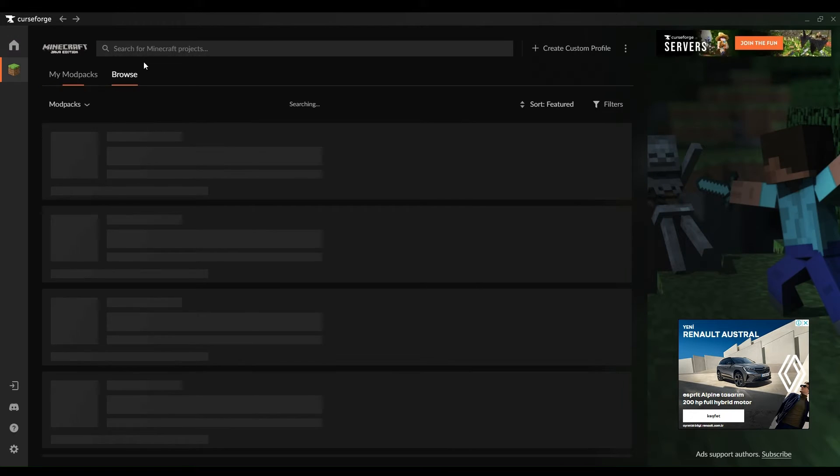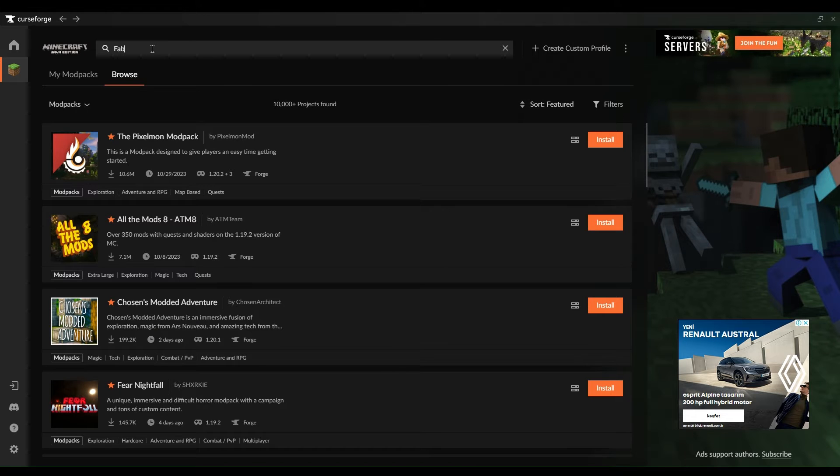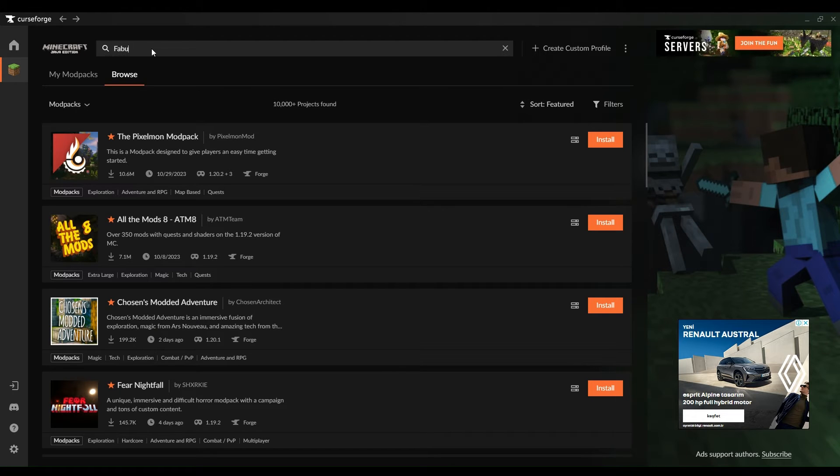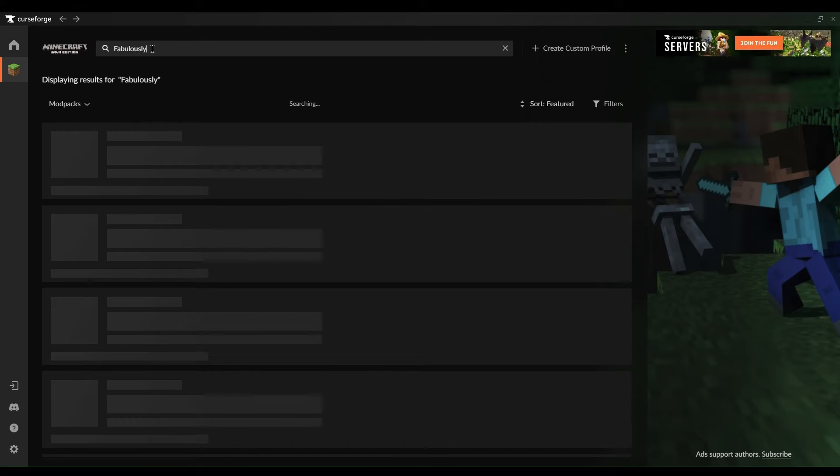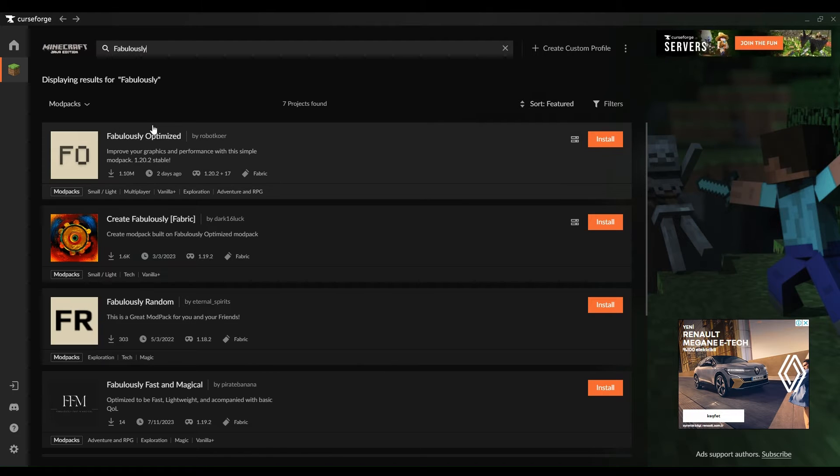To set up your Minecraft server on Windows for free, you will need to download and install several pieces of software. These include the latest version of Java development kit, the Minecraft server software, and a text editor like Notepad.